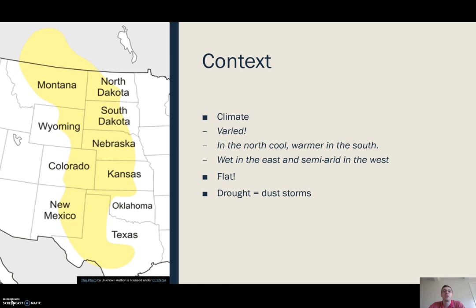One of the less obvious features is that in the west, the Great Plains is dry — semi-arid, almost desert-like conditions. And as we go east it gets wetter and wetter.